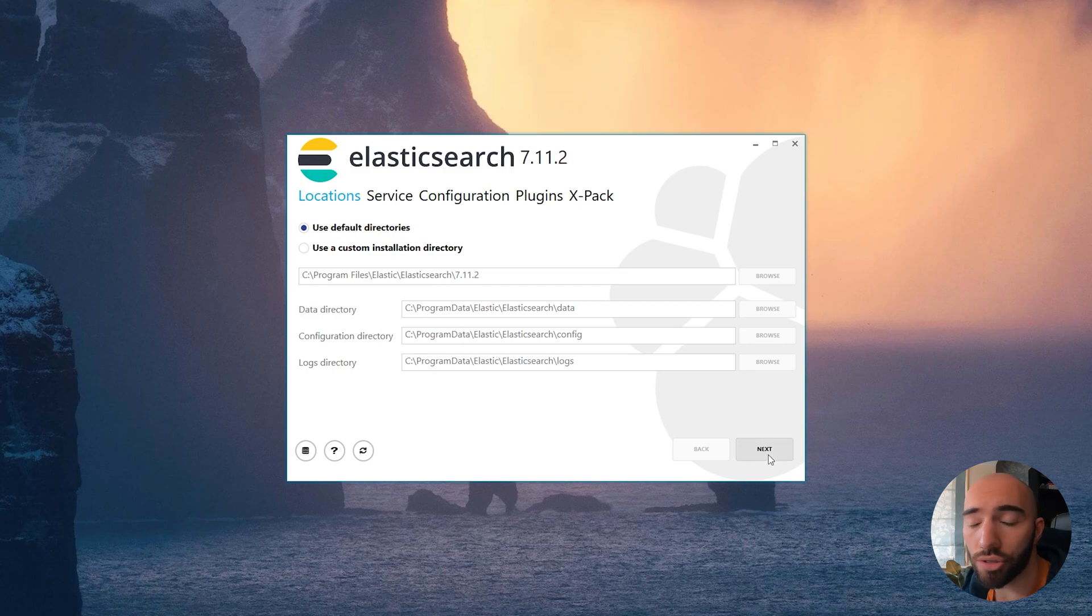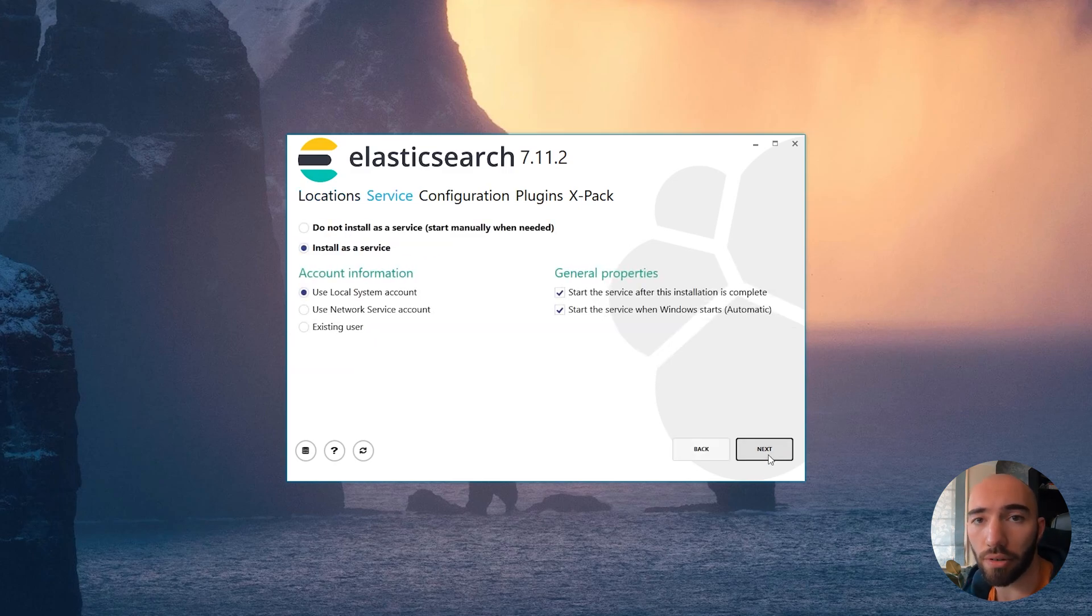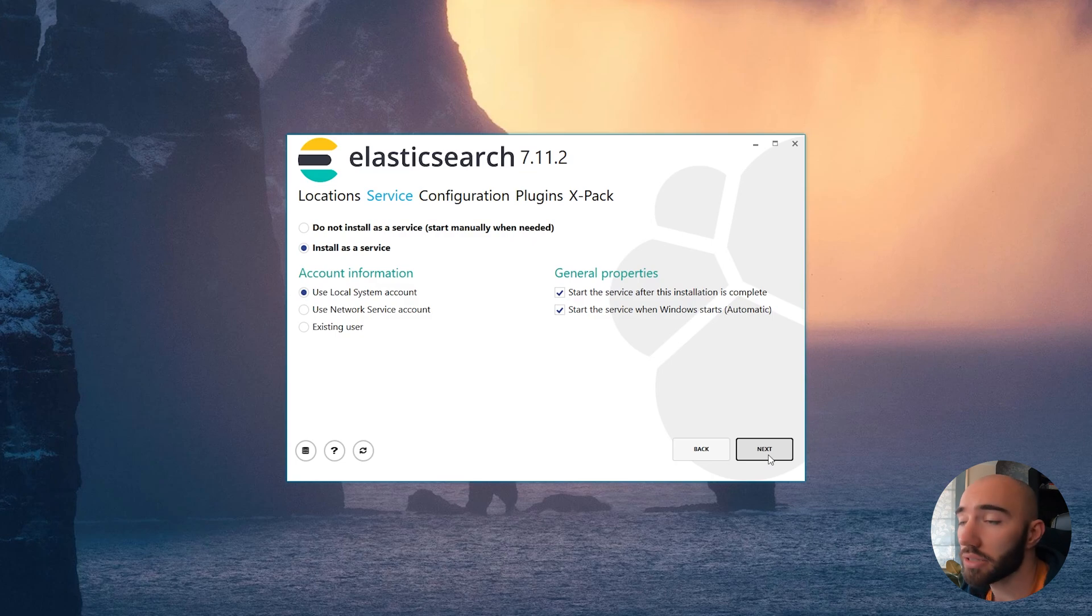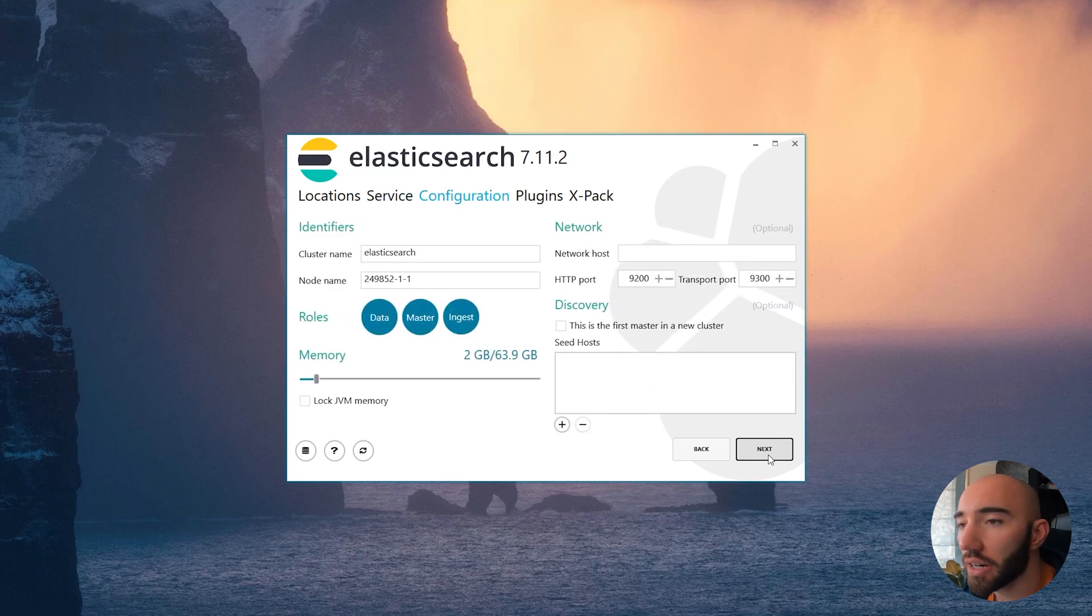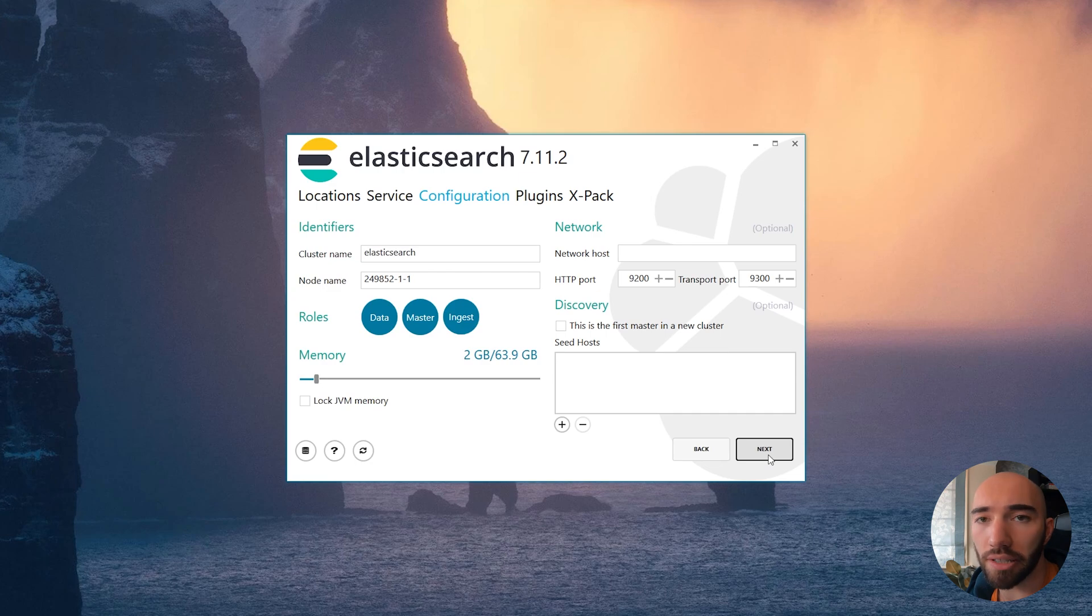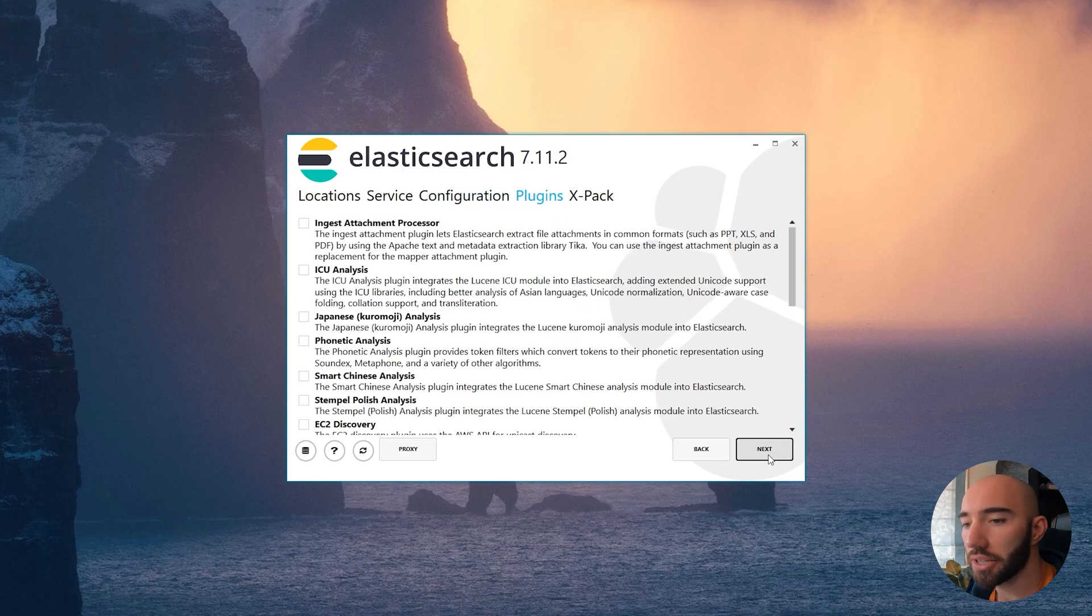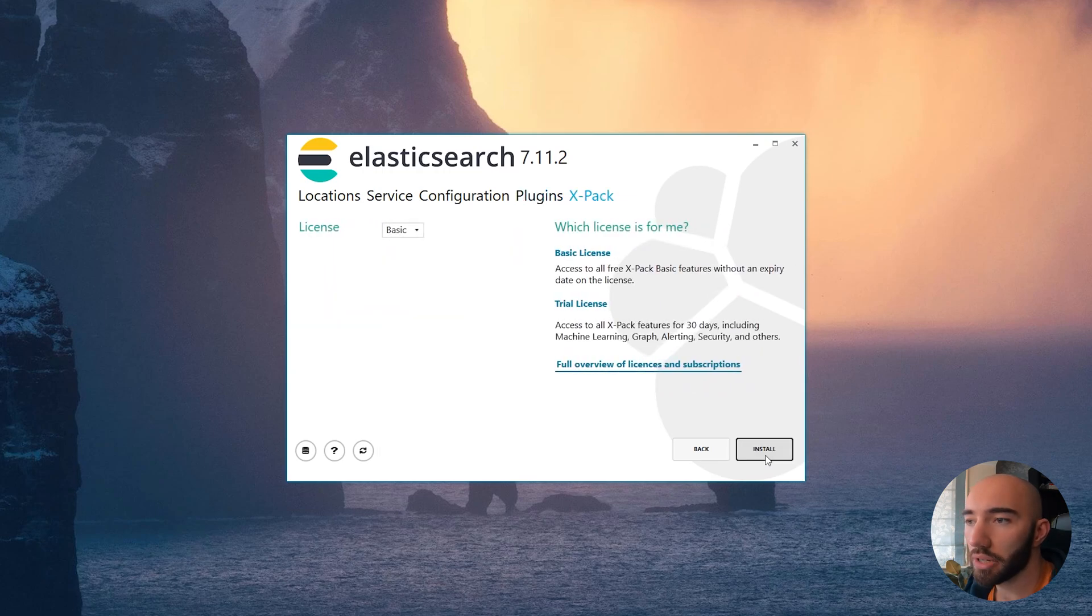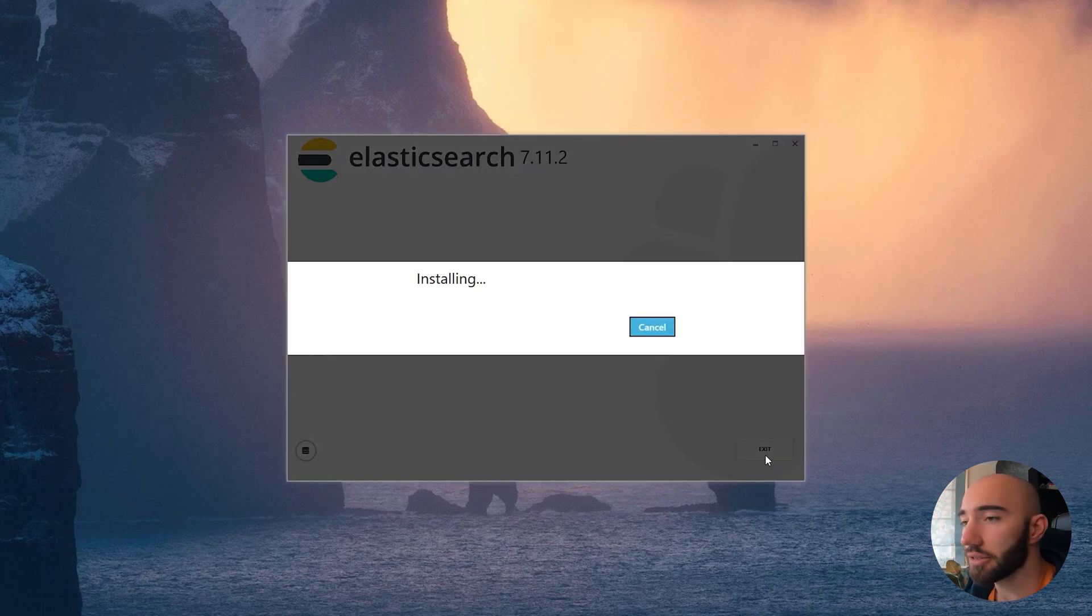Once you see this window pop up, we go through with all the default settings—install as a service and continue through. Obviously, if you do need to change anything, change it, but for me there's nothing here that I want to modify. Notice here we have the HTTP port 9200—we'll be using that later. We just continue through here with default settings, then click install and let it install.